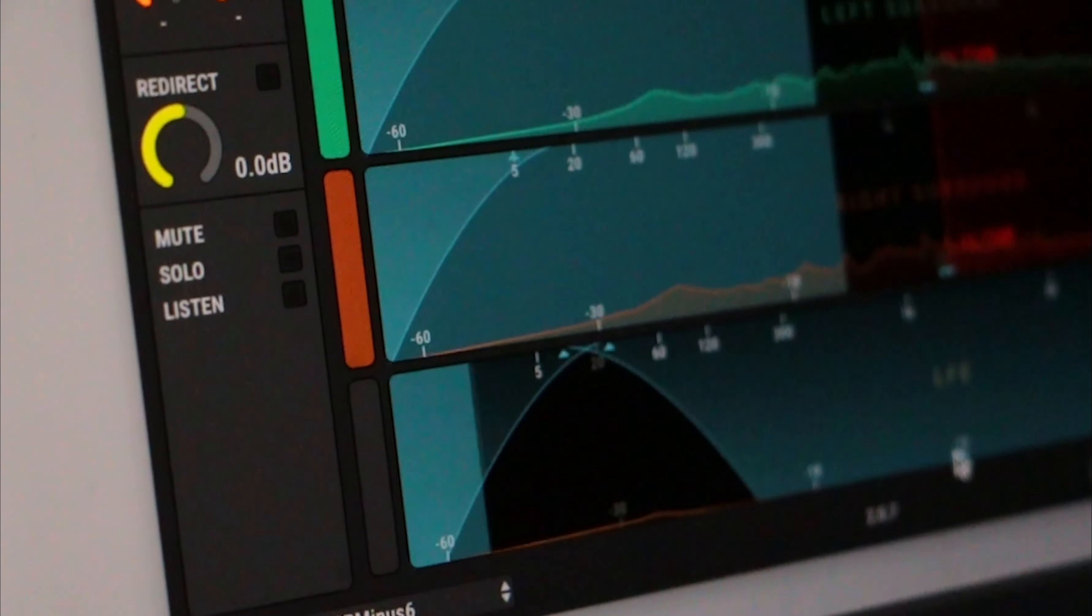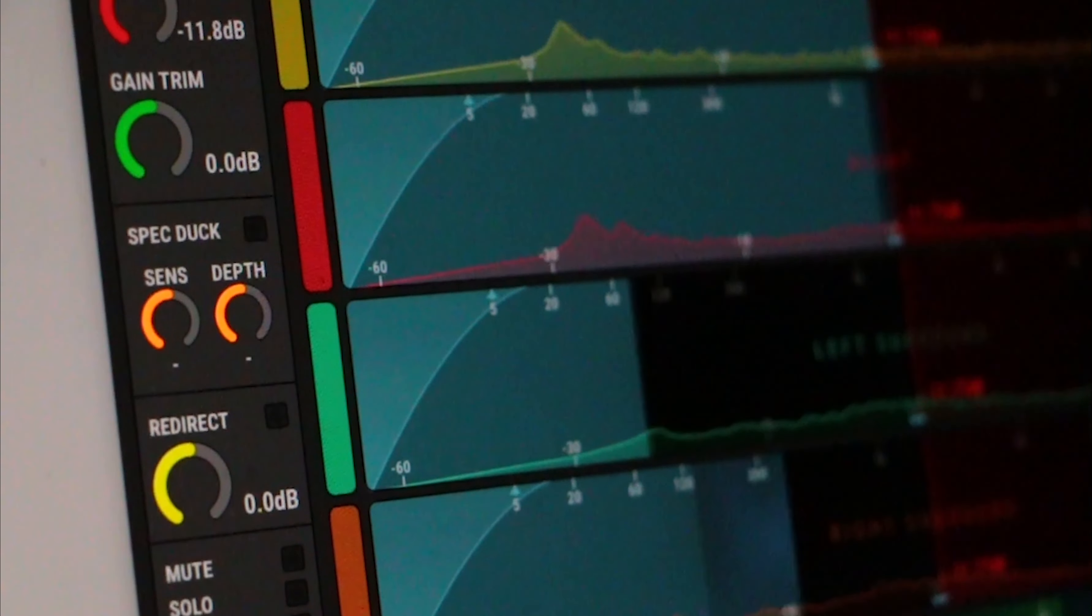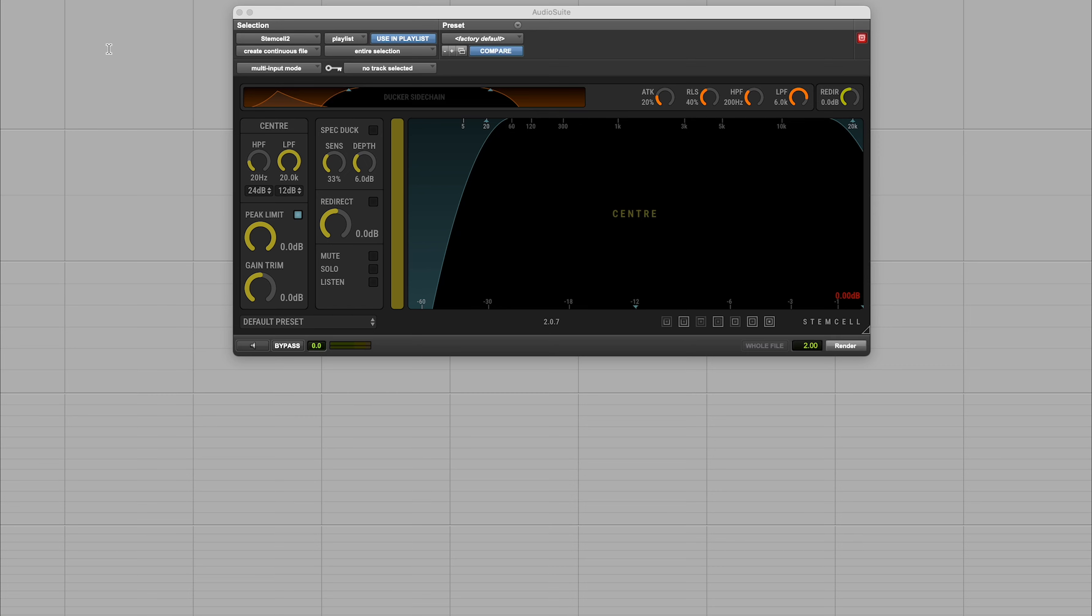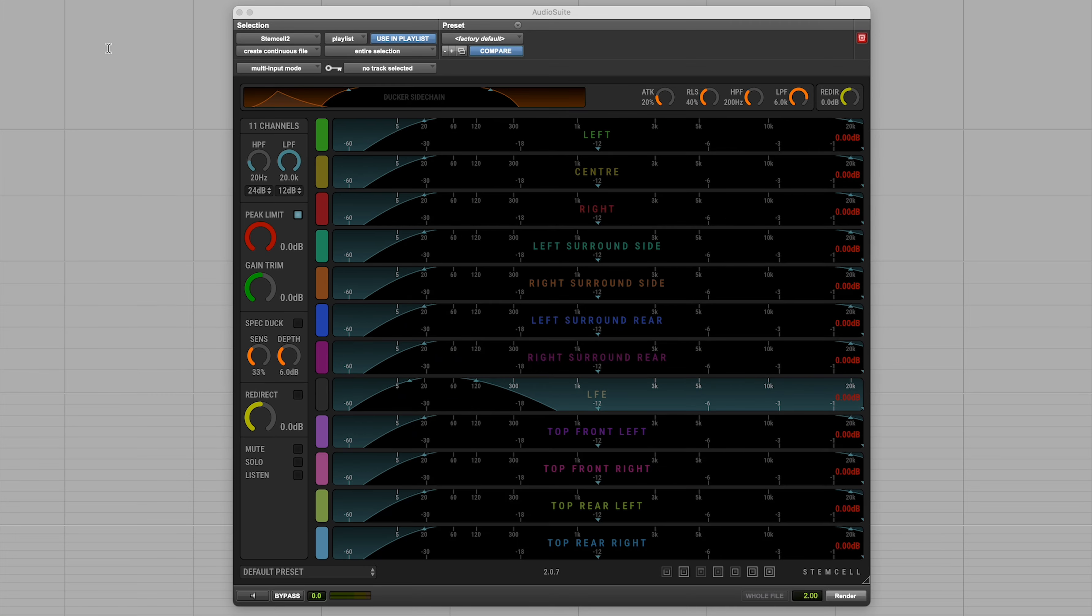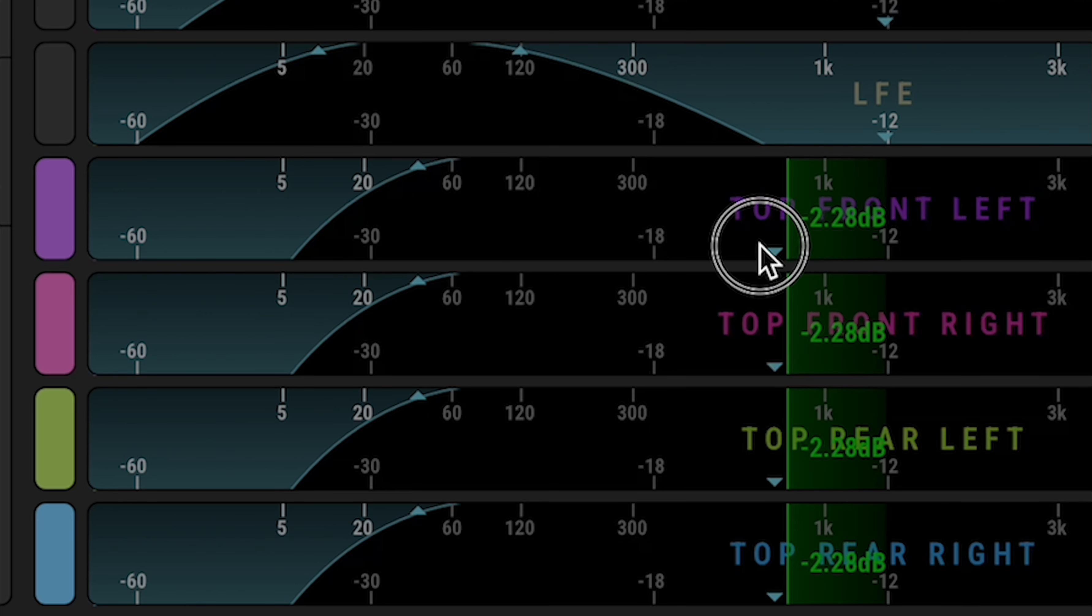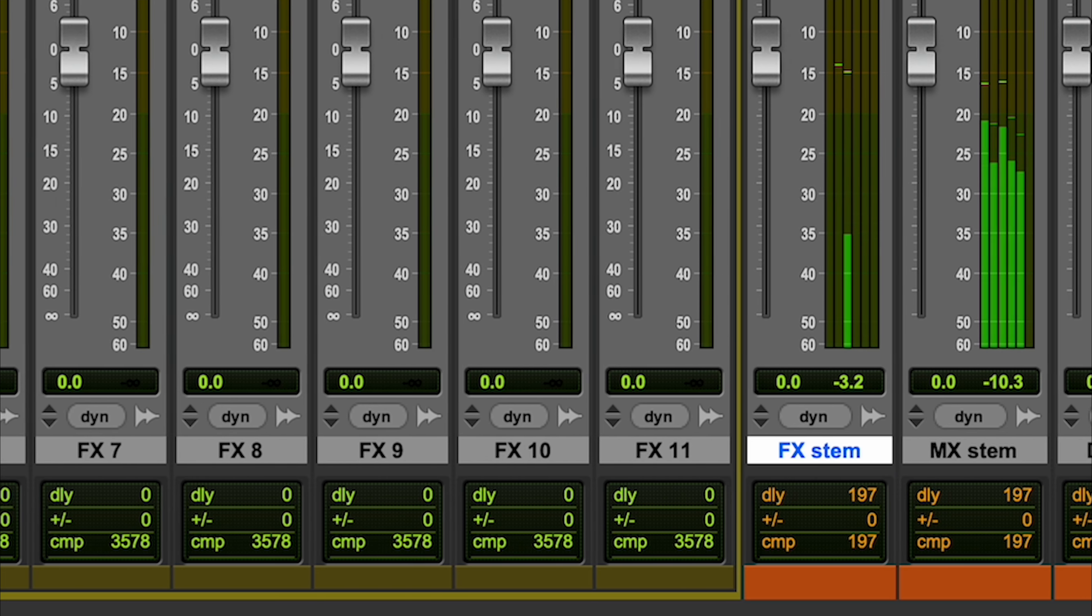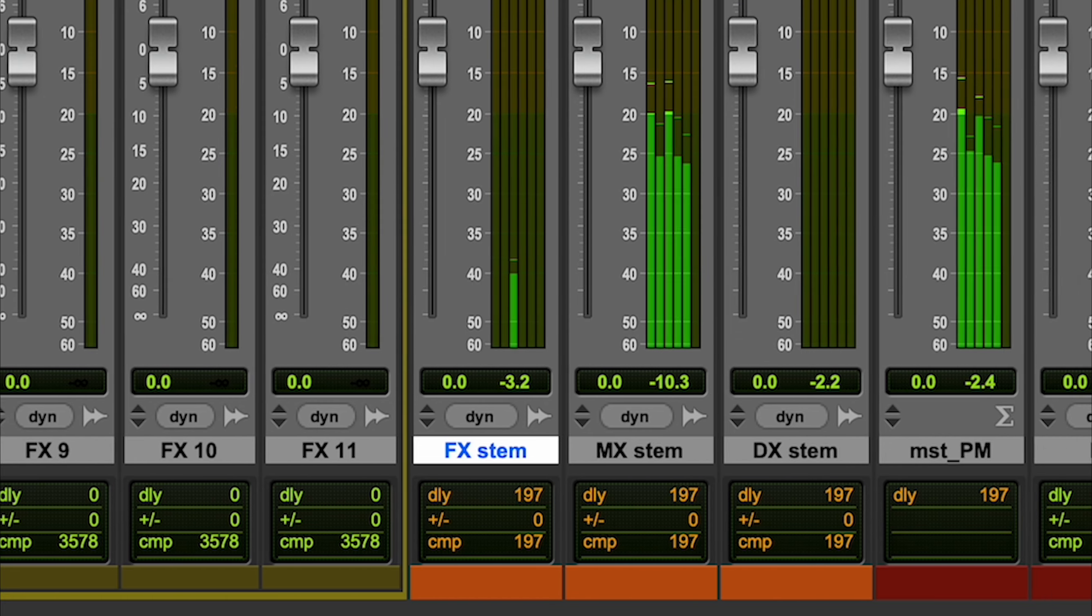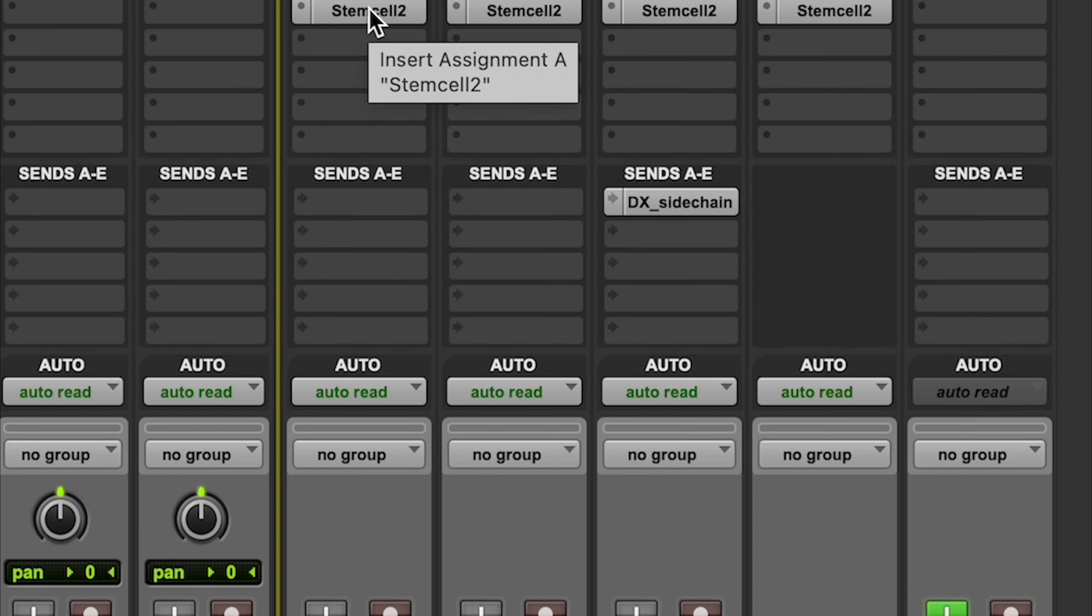StemCell is a powerful set of tools designed for cleaning up surround stems prior to recording or monitoring. It supports channel widths from mono to 9.1.6, and it's intended as the final stage in a signal path.